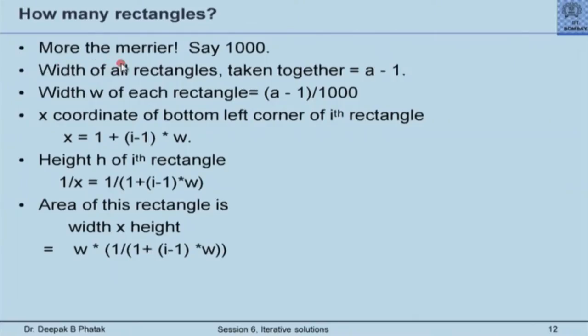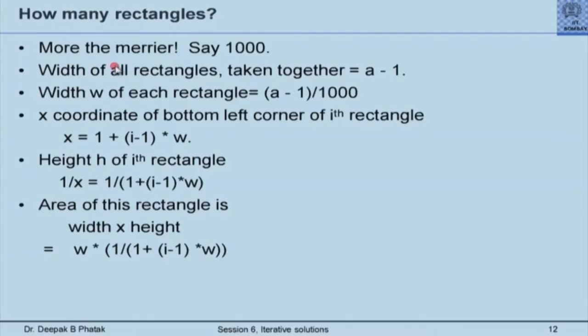1000 is an arbitrary number. In our judgment this number will suffice to get a very good approximation of the integral. However, there could be problems where I might have to use 10,000 or even 100,000 rectangles. Coming back to this problem: if we choose 1000, then width w = (a − 1) / 1000. The x-coordinate of the bottom-left corner of the i-th rectangle is x = 1 + (i − 1) × w. The height of the i-th rectangle is 1 / (1 + (i − 1) × w), and the area is width × height.